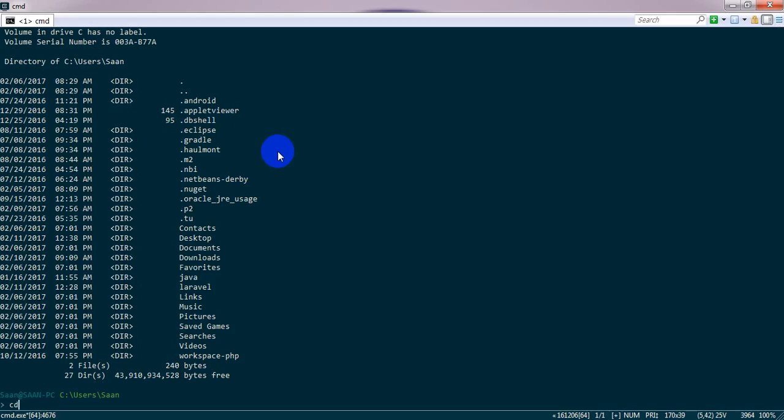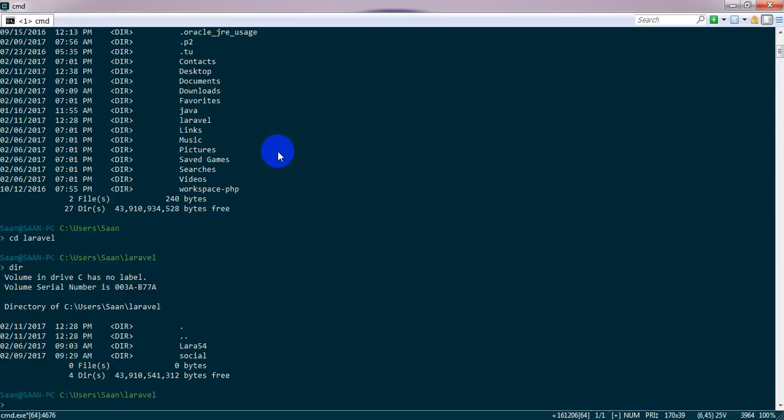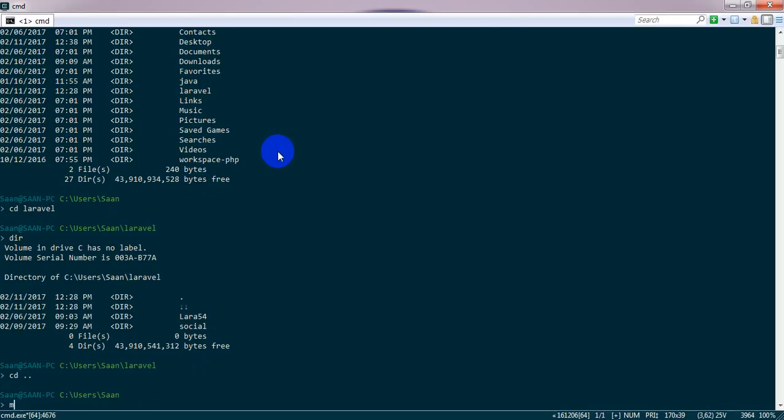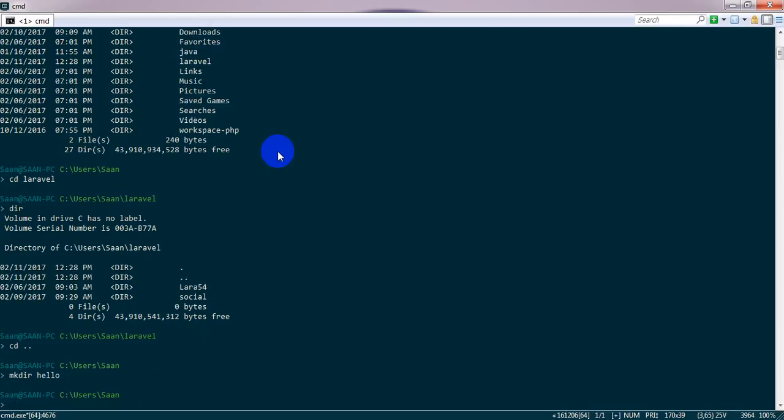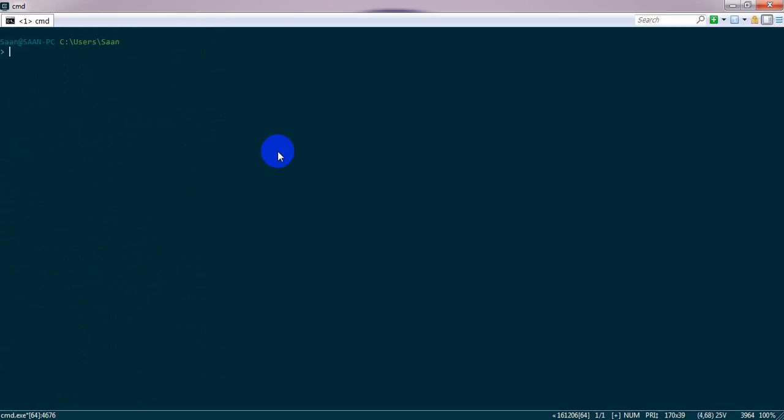Now let's try CD to Laravel, for example. DIR. CD MK. DIR Hello. RM DIR Hello. It works just fine.